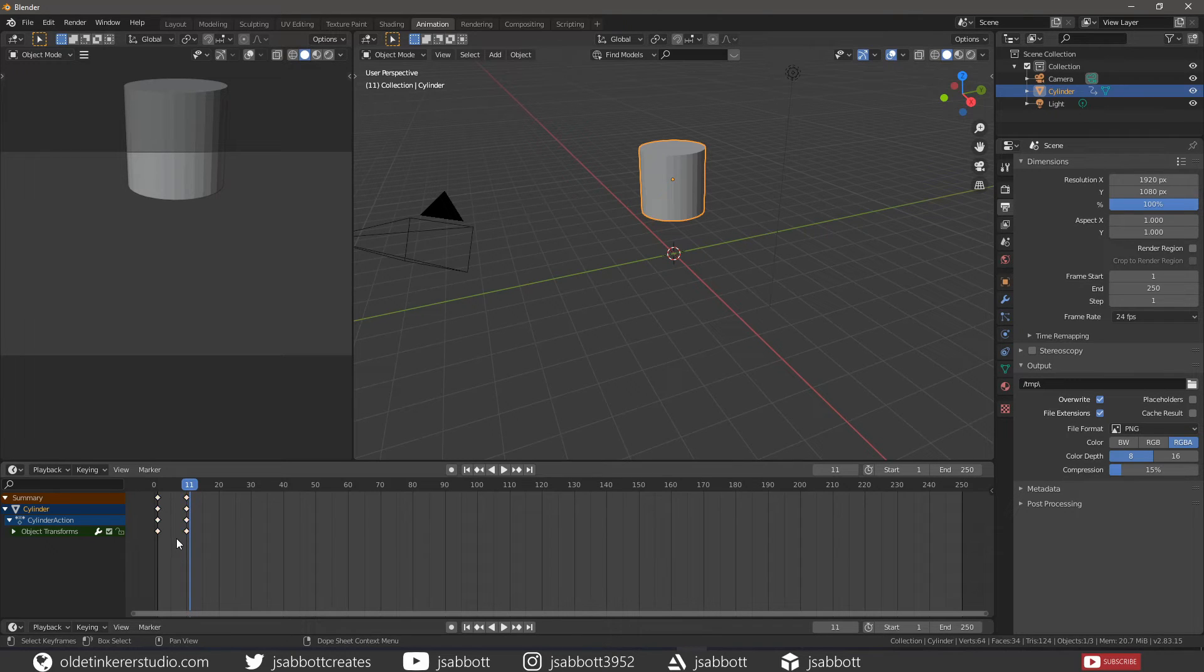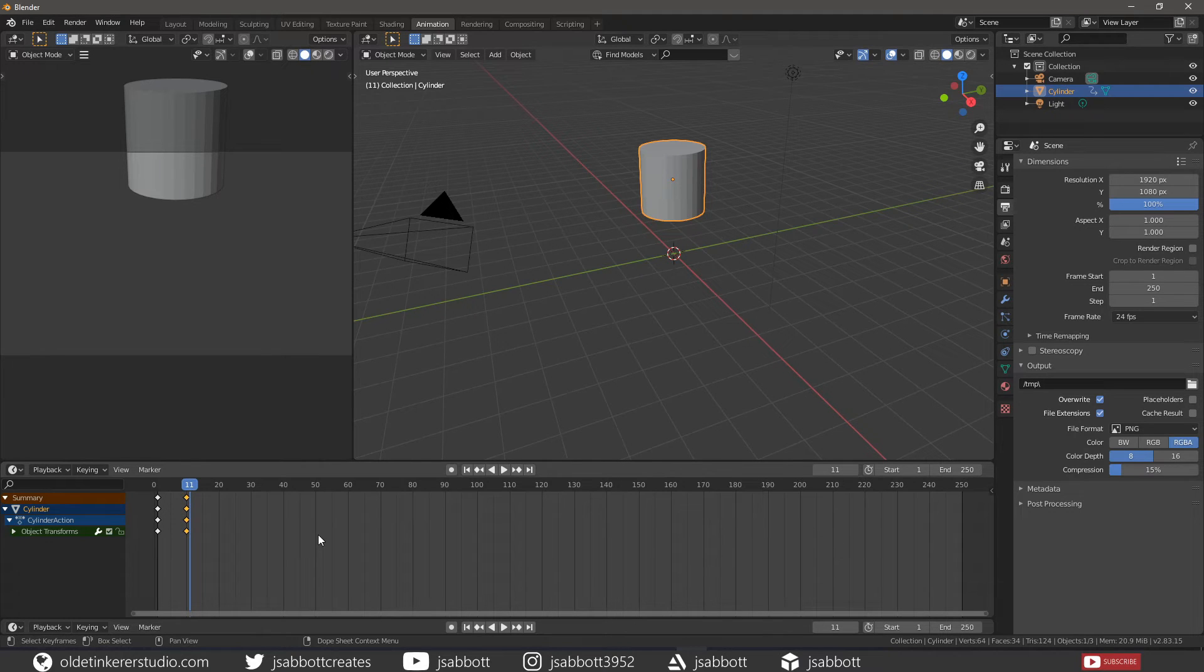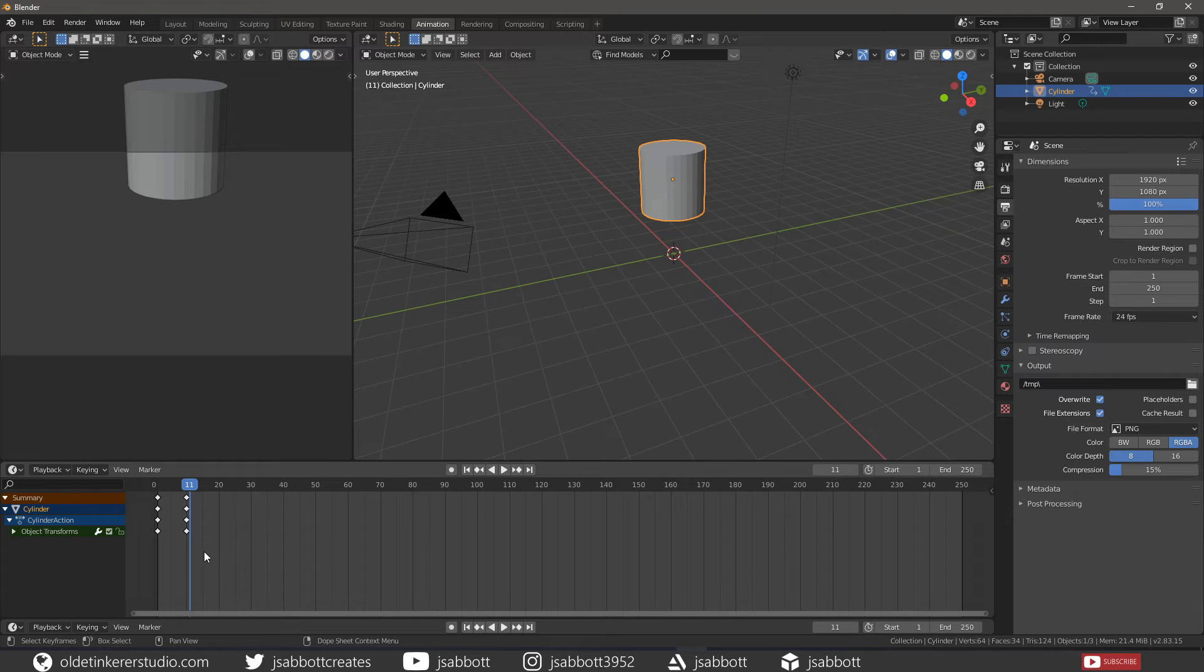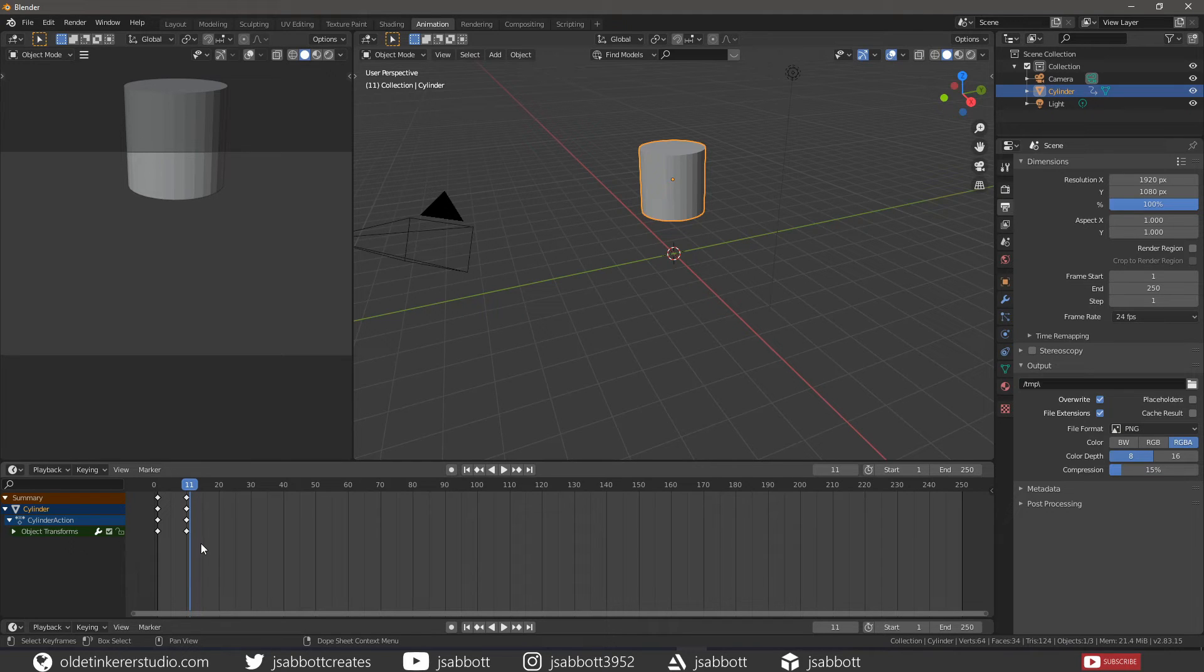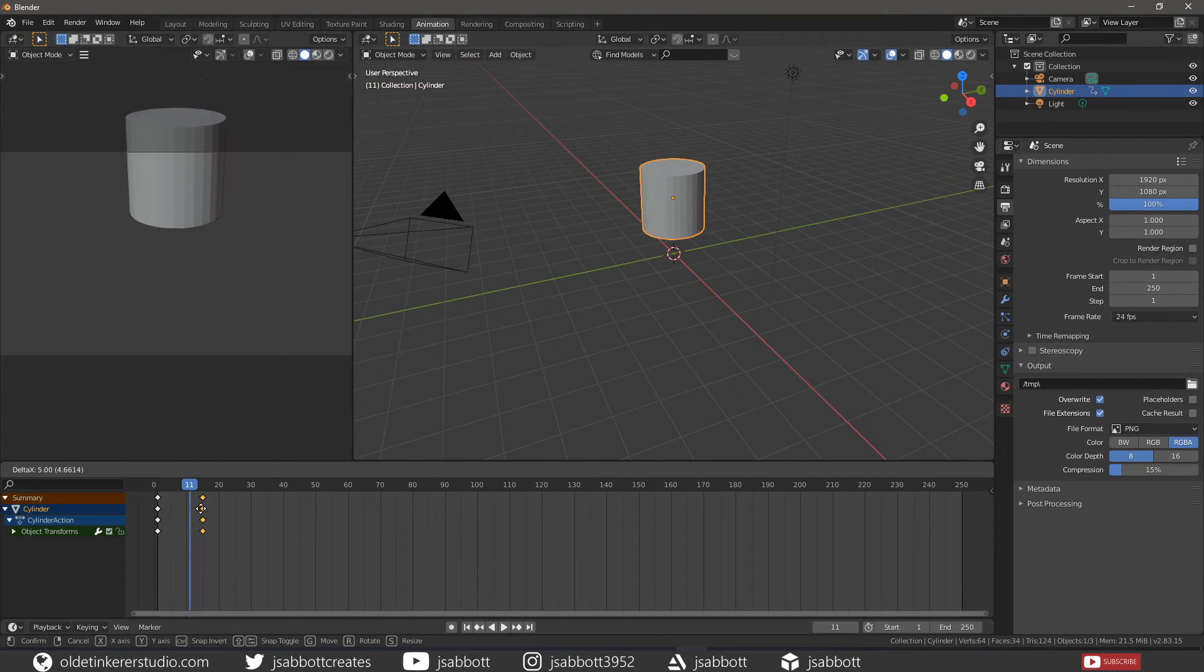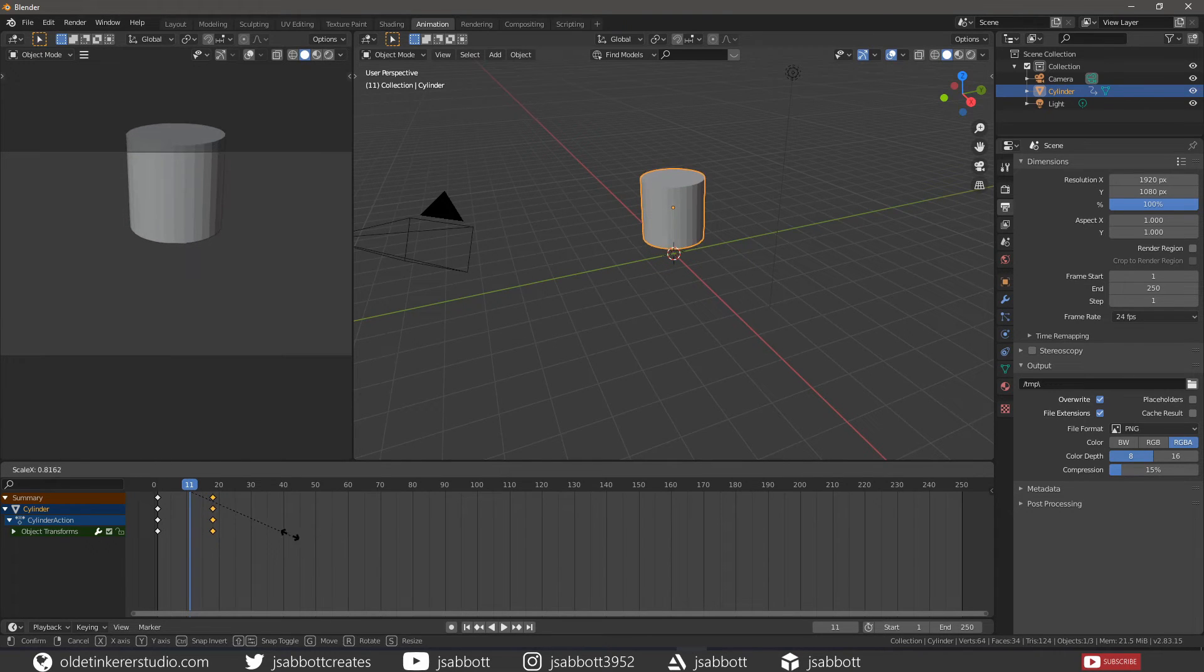Or by dragging a box around the keyframes. You can move single keys by dragging them. You can move multiple keys by pressing G and scale them with S.